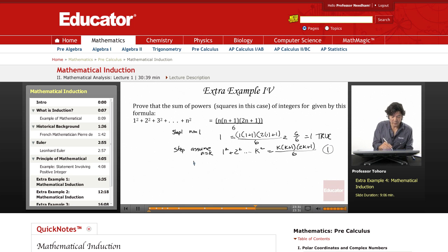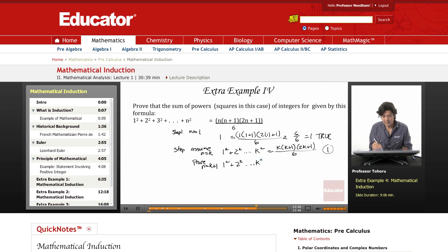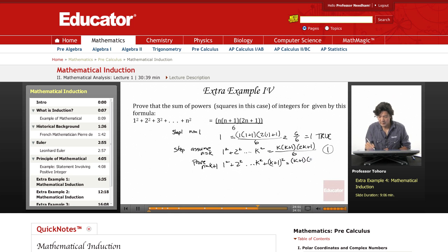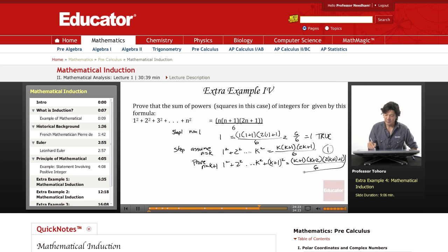The next thing we do is we have to prove n equals k+1. We have to prove that the subsequent term is true. So we do 1 squared plus 2 squared, continuing on, plus k squared, and then I'm going to add on a (k+1) squared term. This is what we're trying to prove. It equals k+1 times (k+2) times (2k+1+1) all over 6 — I'll circle that, this is what we're trying to prove.